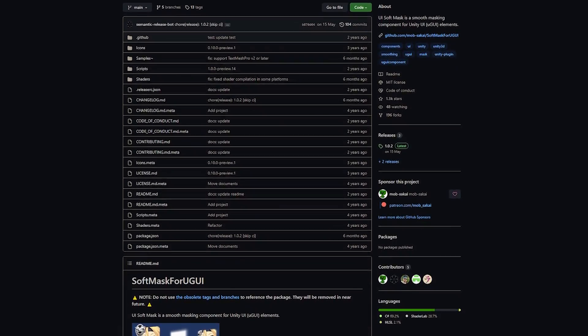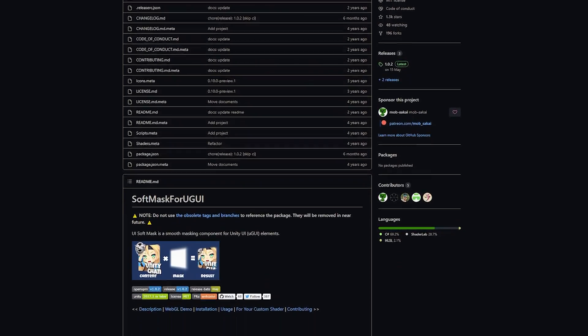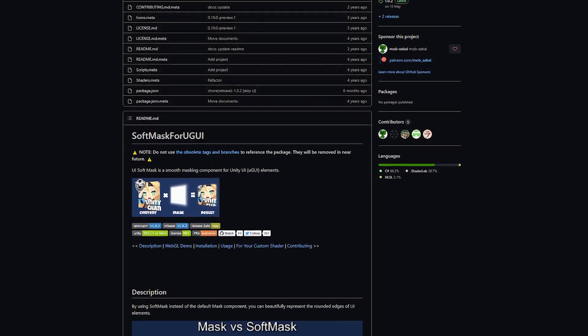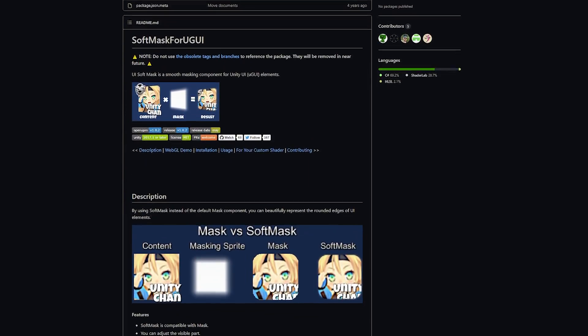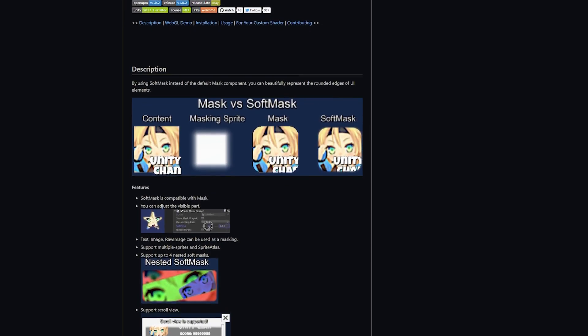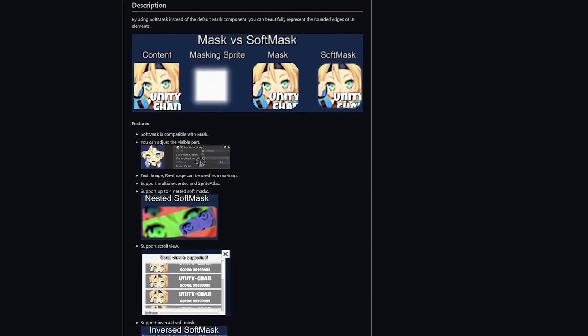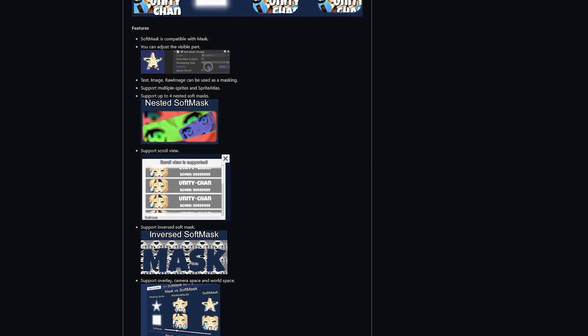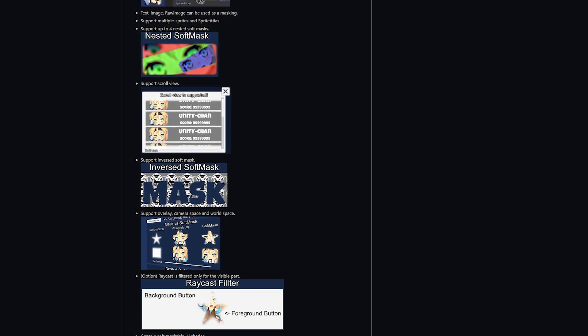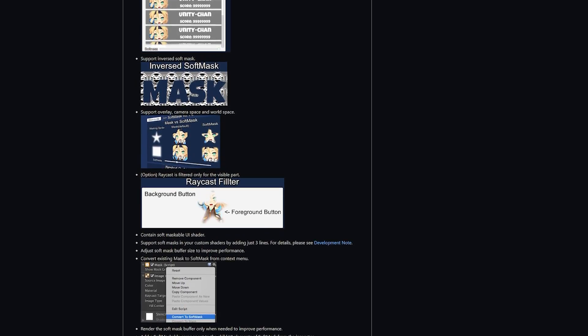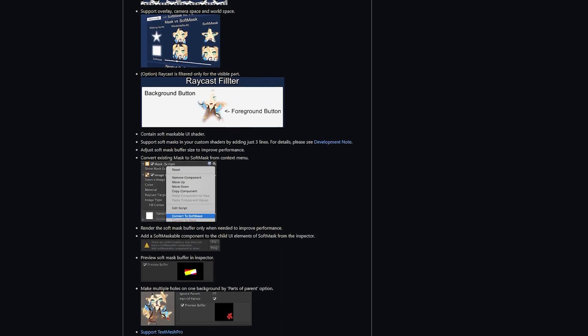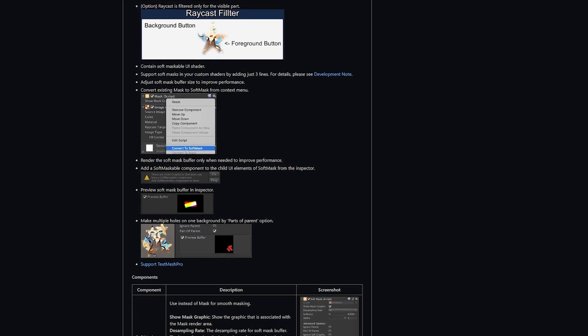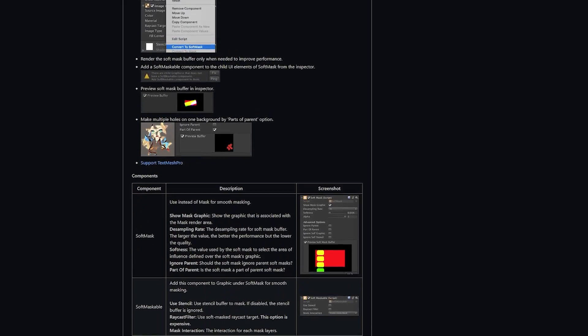Now we're going to take a quick look at the soft mask for Unity's GUI from MobSakai and I do have a full tutorial about this which I'll put the link in the description. This allows you to take what the standard mask is in Unity which can be quite pixelated and uneven and just really nasty and soften it to make it look much nicer. You can do inversions, soft masks, raycast filters and so much more. It does allow you to convert the original Unity masks to a soft mask by just adding a component and converting it over.